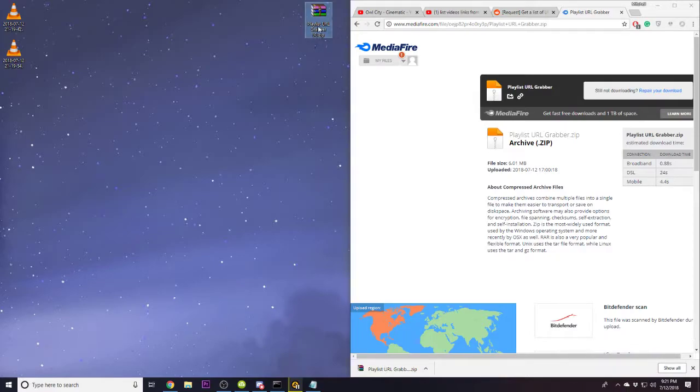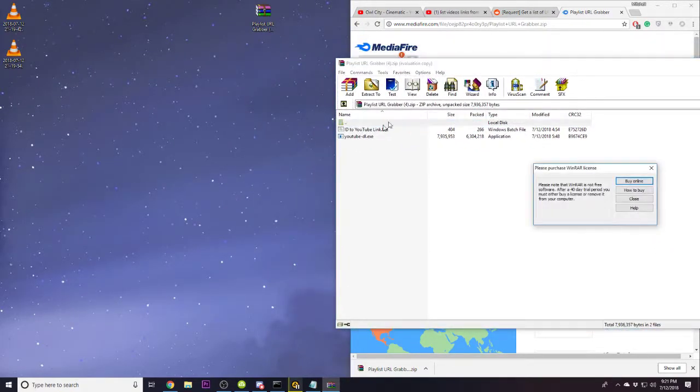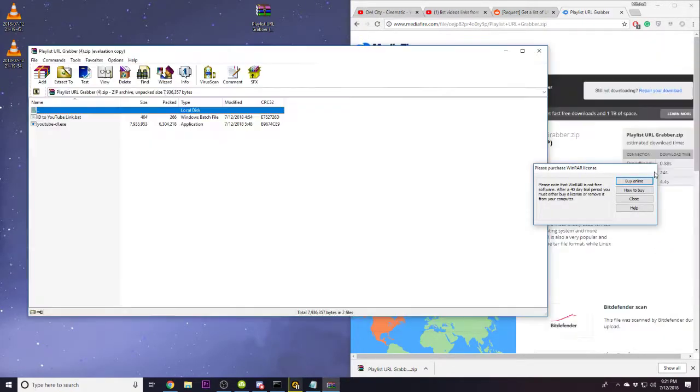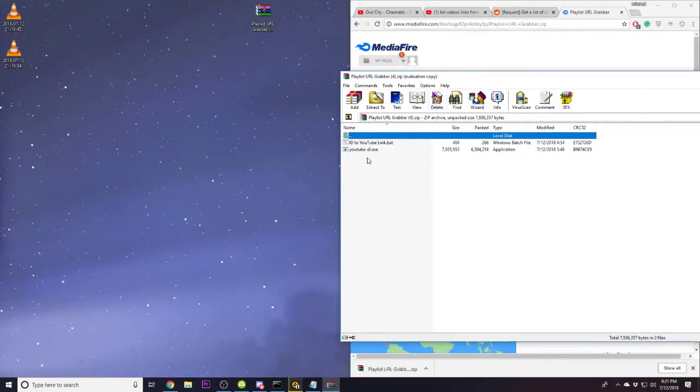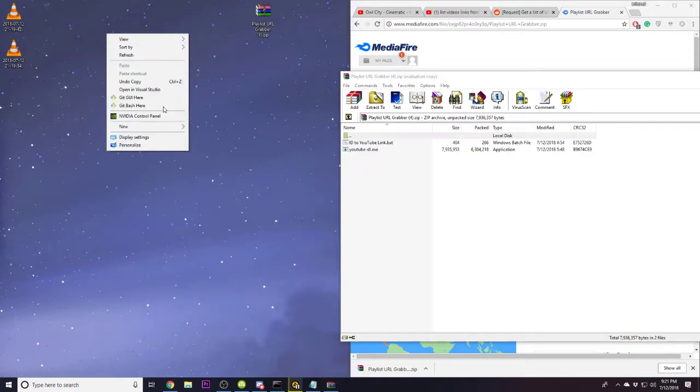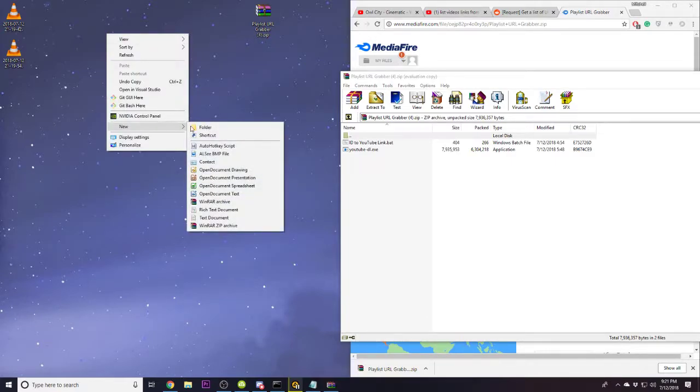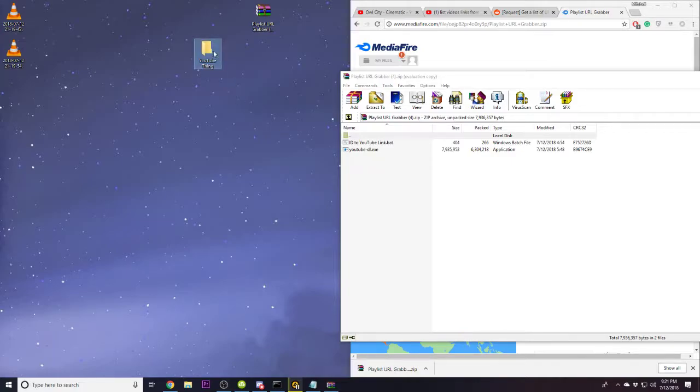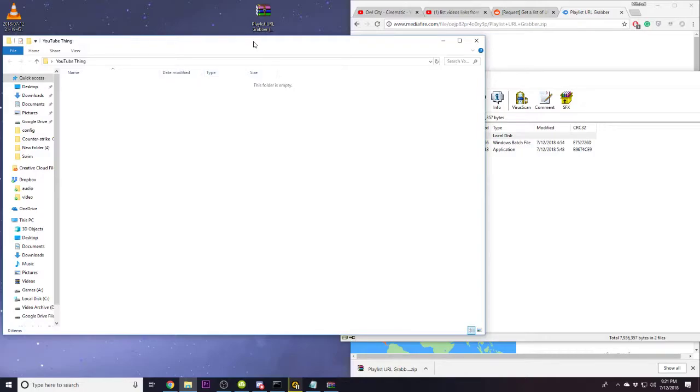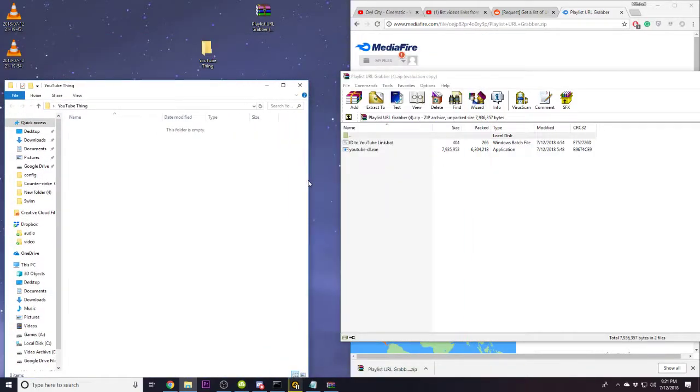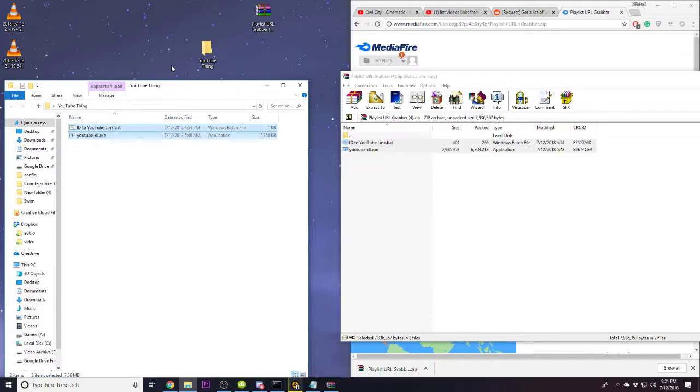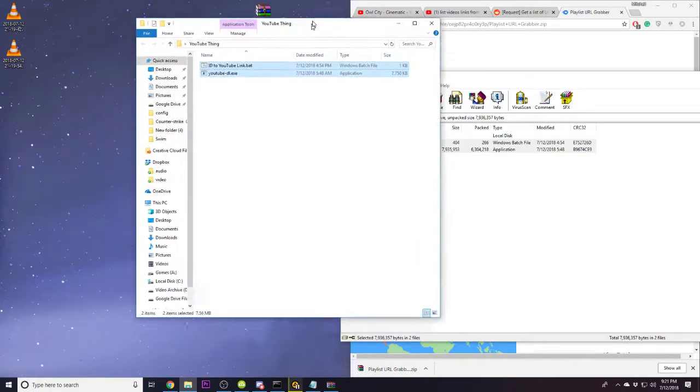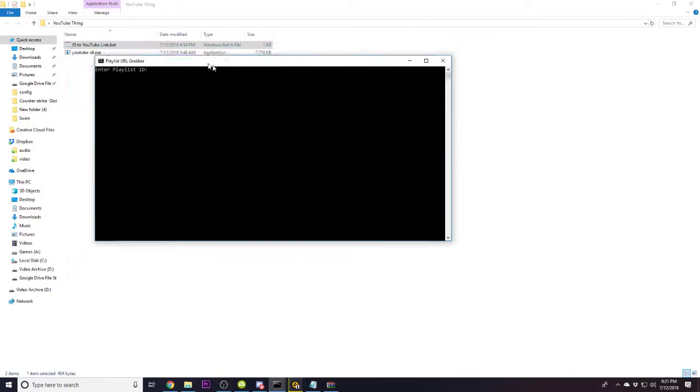So drag it to the desktop, and in the zip archive there's two files, the batch document and the YouTube-DL.exe application. So on your desktop or wherever you want to put it, click new, folder, and name it however you want. I'm going to name it YouTube thing. So you then want to extract the two files to this folder, and you then want to open up the batch document.